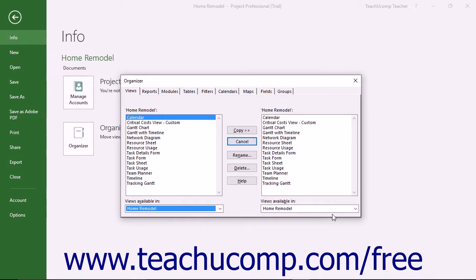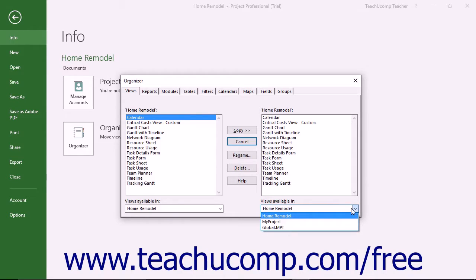Then use the right Object Name Available In dropdown to select the name of the project file into which you want to copy the object.